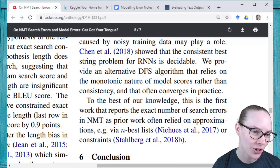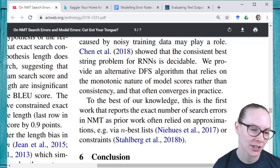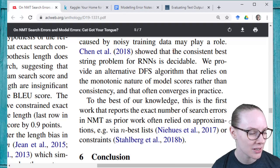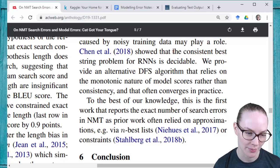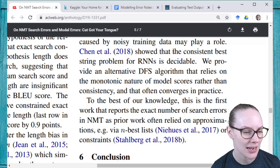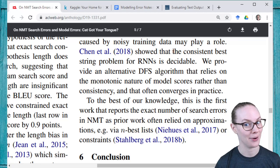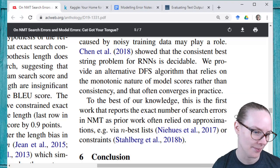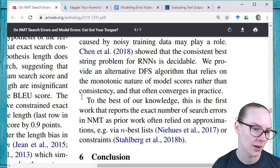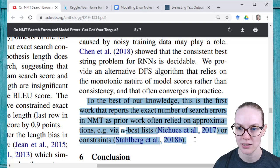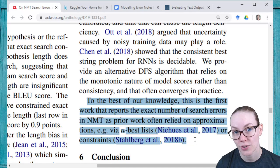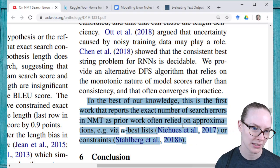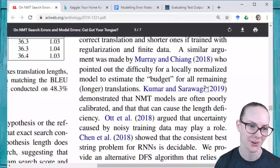We provide an alternative DFS algorithm — depth-first search — that relies on the monotonic nature of model scores rather than consistency, and that often converges in practice. To the best of our knowledge, this is the first work that reports the exact number of search errors in NMT, as prior work often relied on approximation — e.g., via N-best lists. One of the big contributions of this paper is this depth-first search algorithm that says we know how many search errors there are, which means you can decouple search and modeling errors. Why is there this bias in modeling errors? That's what all of these researchers are talking about.